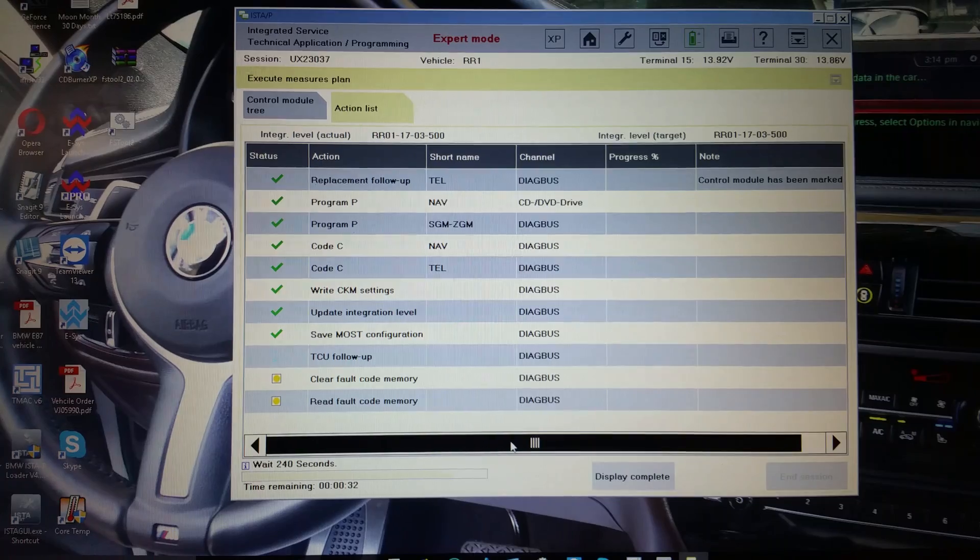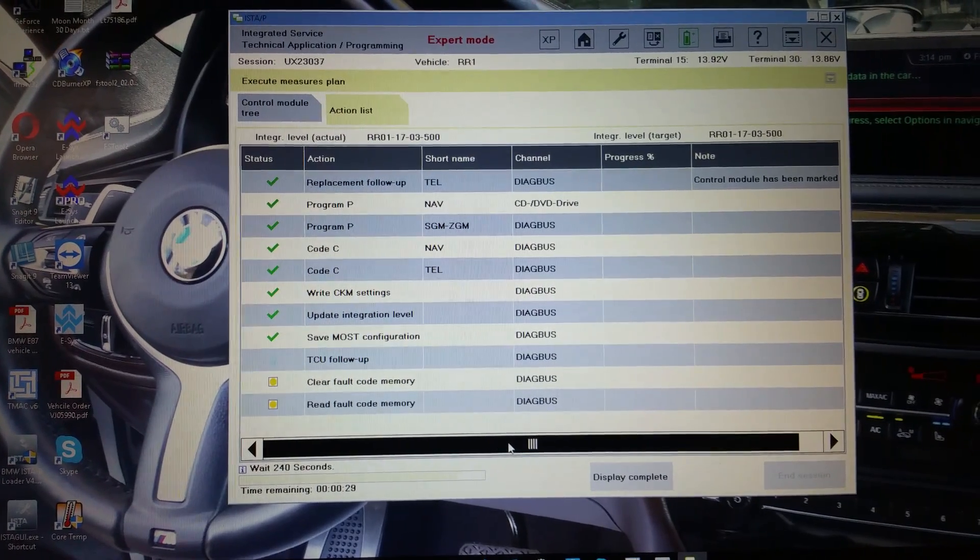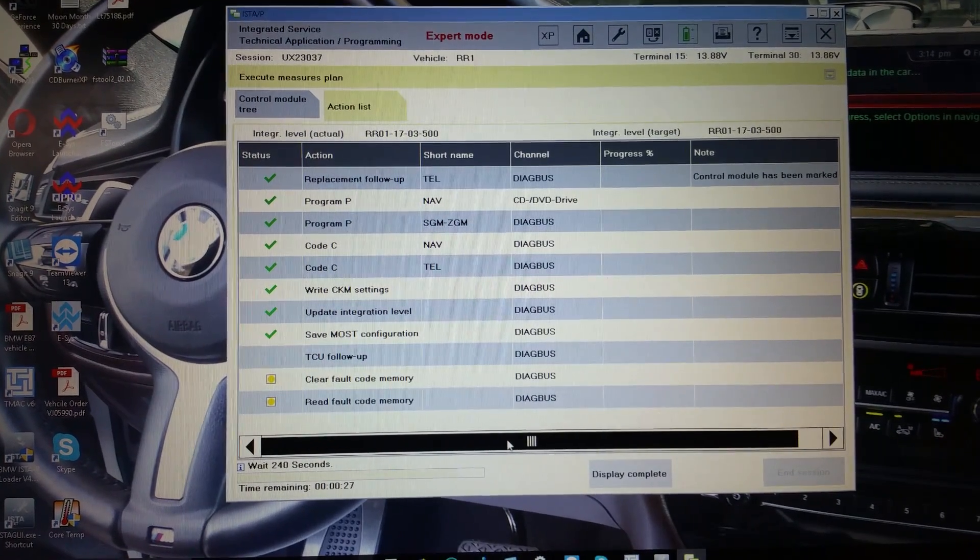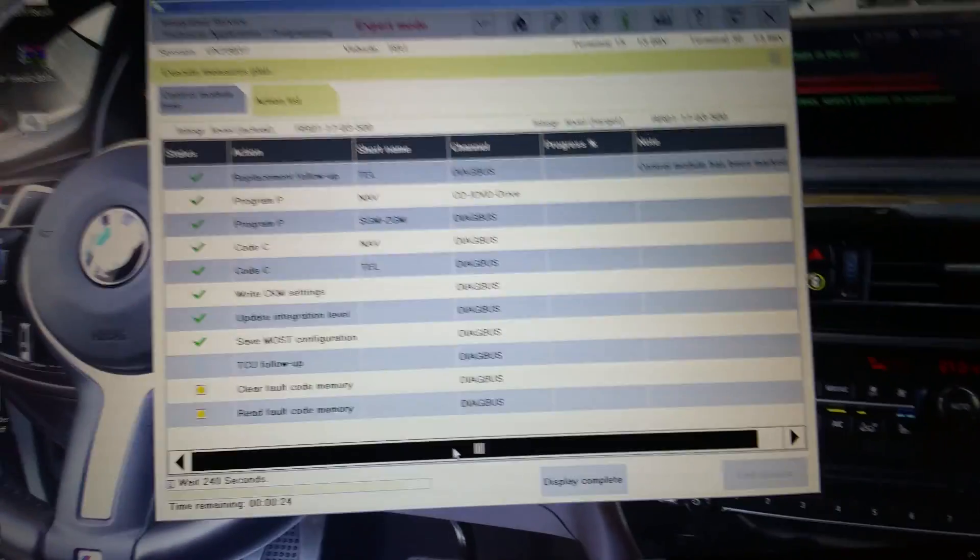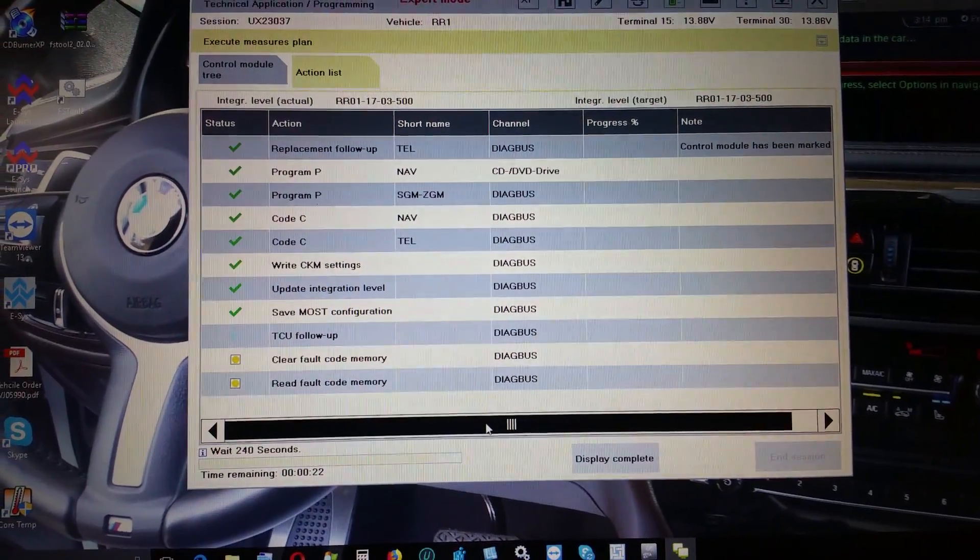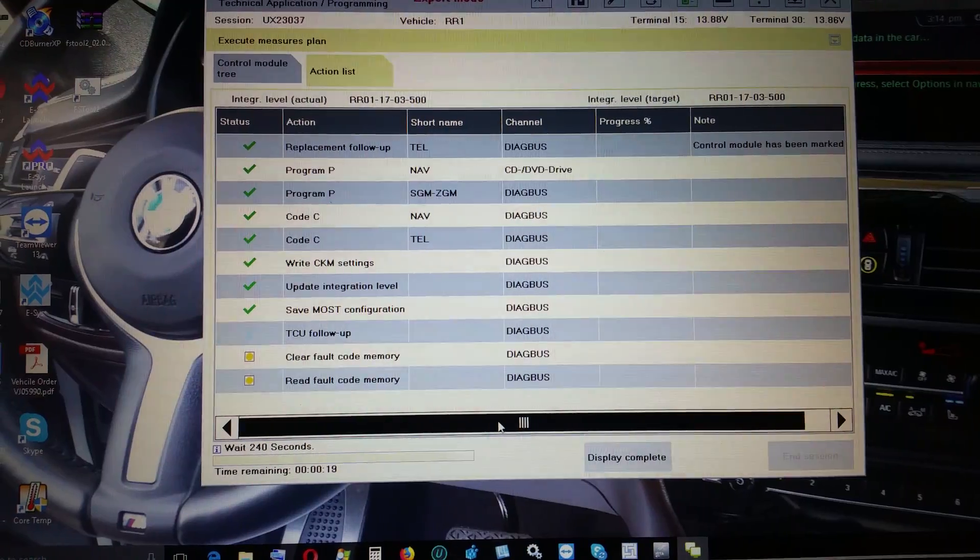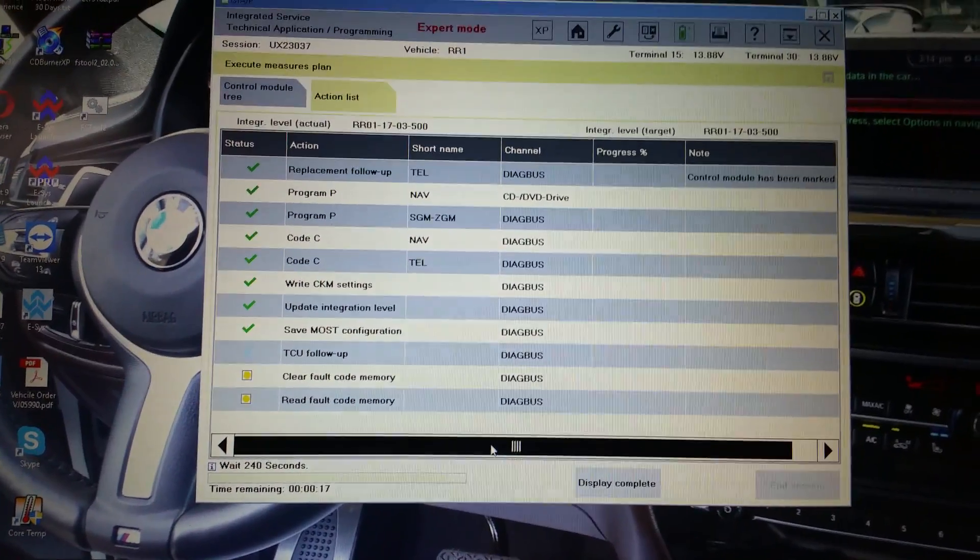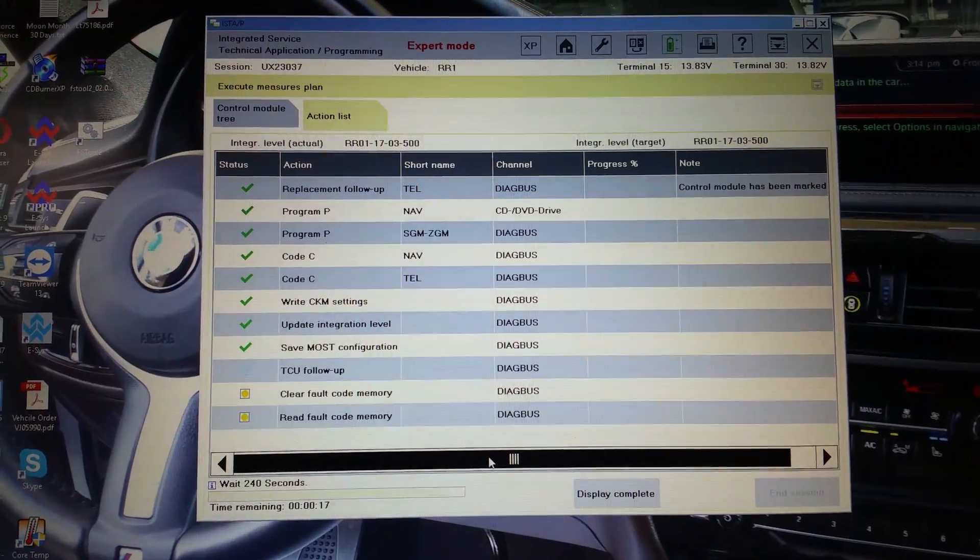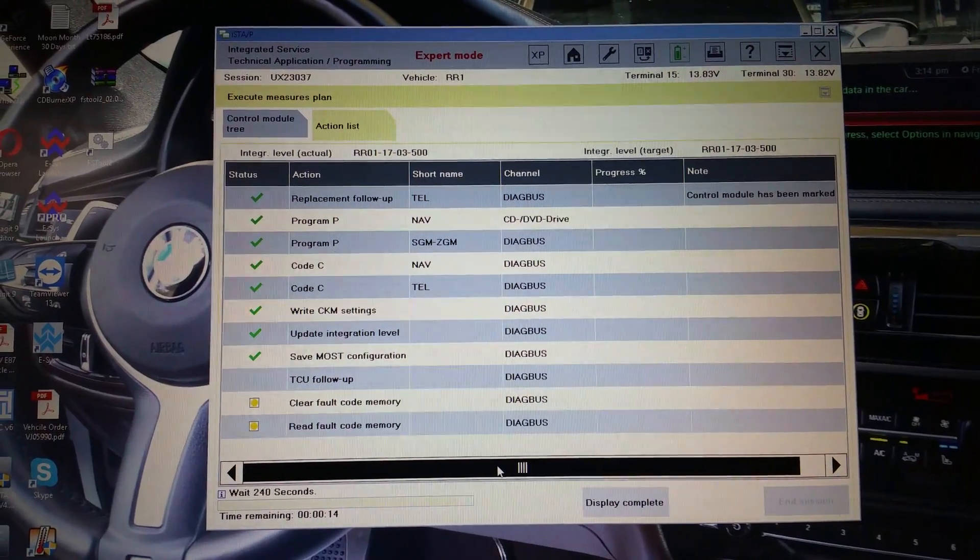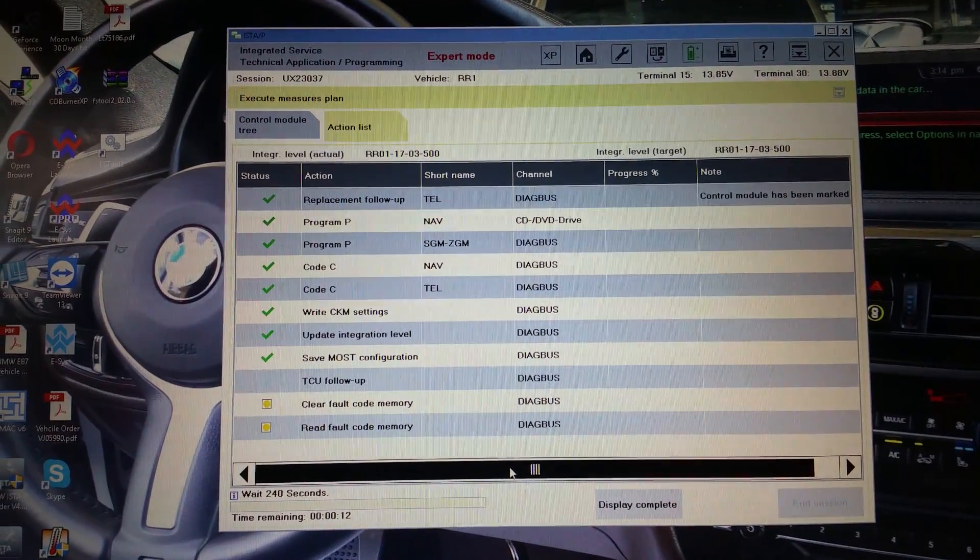We're just waiting until it's finished. It has about 22 seconds left to go. That is why I didn't want the battery maintainer on it, because when they tell me to take the key out, maybe it's not the time I should turn it back on.